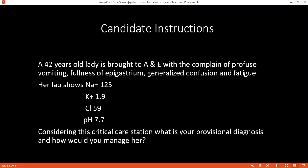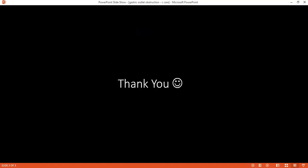When would this patient be fit for surgery, given it is gastric outlet obstruction in an adult patient? The patient would be fit for surgery after being well hydrated, after the electrolyte derangement has been corrected, and after a definitive diagnosis has been established for what is responsible for the GOO.